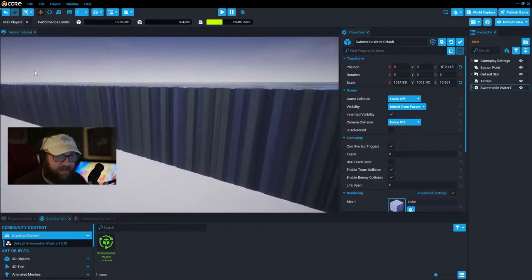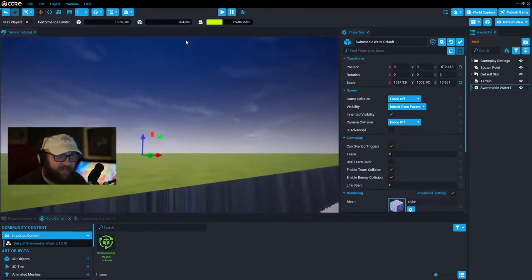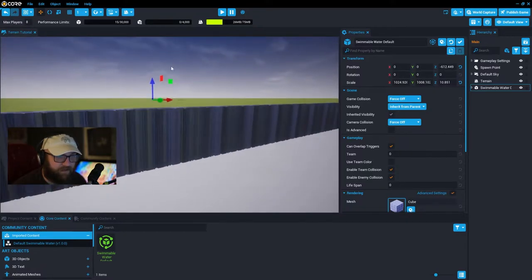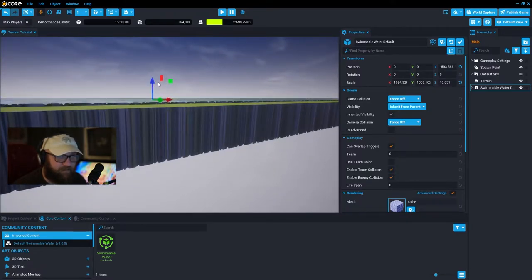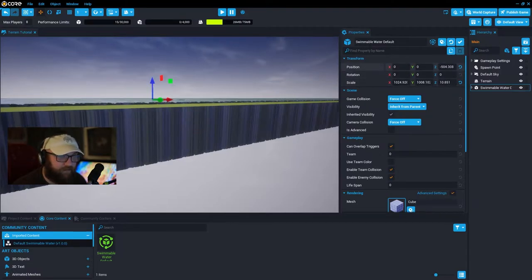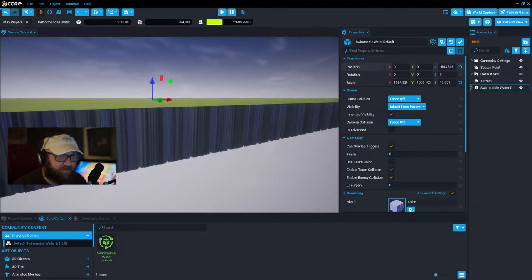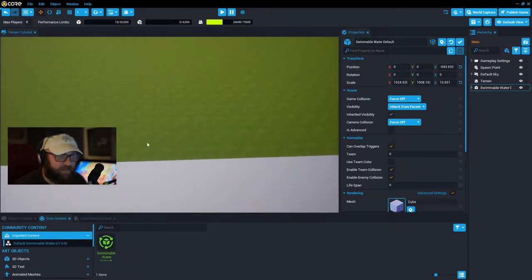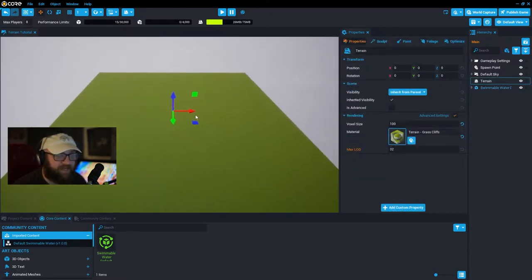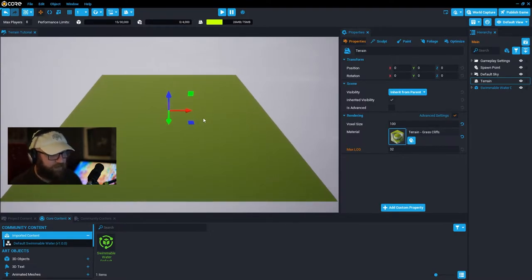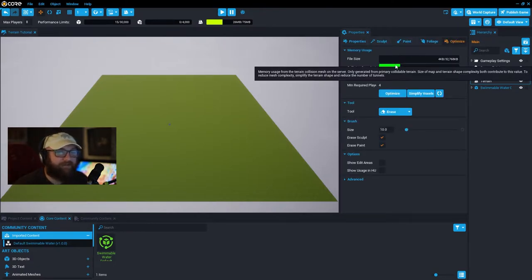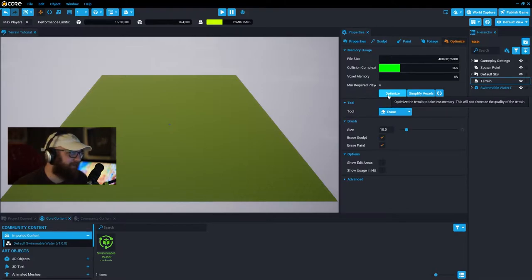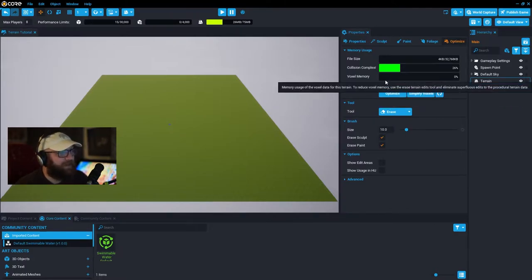We want to take this swimmable water and bury it underground. Move it down so it goes right underneath the terrain file — the terrain is more of a plane than a floor. Try to get the water level as flush with the ground as possible. Then we'll get back to the terrain file and go over the basics of sculpting, painting, and foliage.